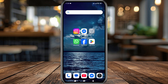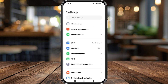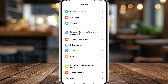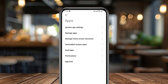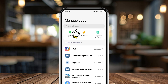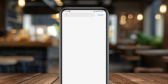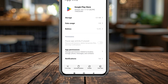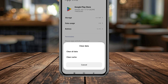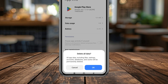The first thing to do is open your device Settings. Scroll down and find Apps, then tap Manage Apps. In the search box, type 'Play Store' and tap on Google Play Store.